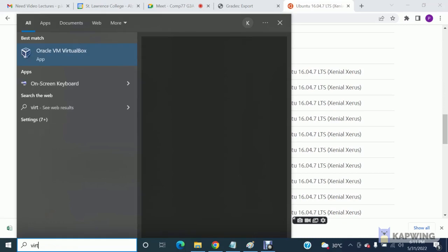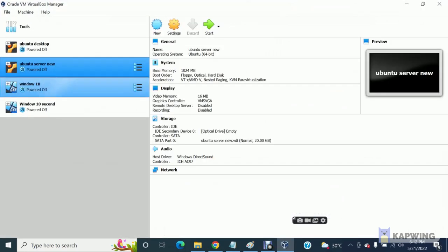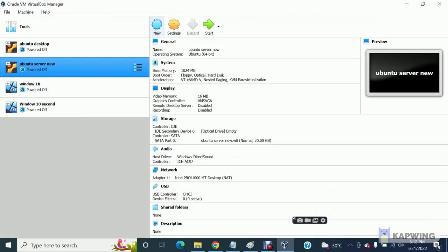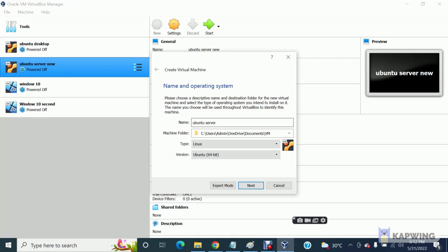After downloading, you can install it. Open your VirtualBox on your computer. After opening this, click here 'New', then type here 'Ubuntu server'. Make sure it's Ubuntu and Linux here. It is not going to work with the same name, so you can give any other name as well. I am going to name it 'latest'.